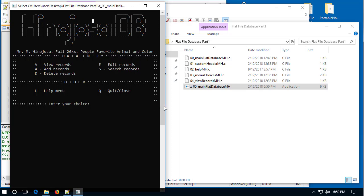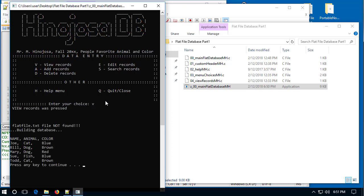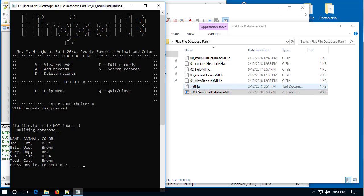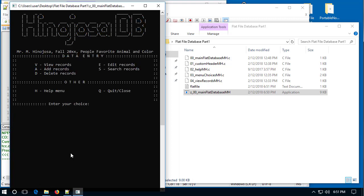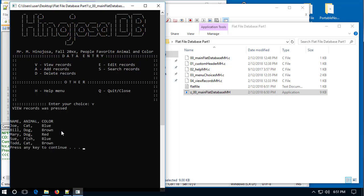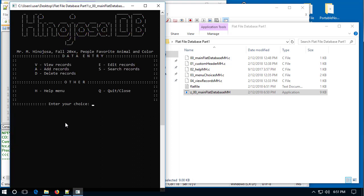Notice I don't have anything in the database yet. When I hit V and press Enter, there's no database there — but now it creates one. The flat file dot text was not found, so it built a database. I now have a database with Joe, Bill, Mary, Sue, and Todd with their animals and favorite colors. After pressing any key, if I view records again, it doesn't have to recreate the file because it was already created on that initial view.